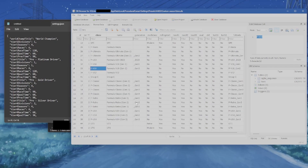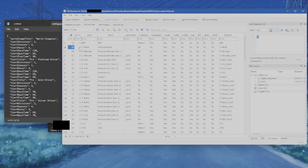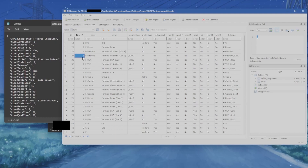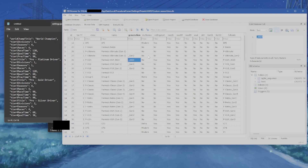Now remember there is a tiers database that goes with this — they are interlocked. This is what the tiers database looks like; it may look intimidating but there's honestly not a lot to change. Ignore the ID. Tier is what tier this class will show up in — if you want Formula Ultimate Gen 2 at tier one, there it is; change it to tier two and click write changes to move it. Class name and generation — leave these alone, don't touch those.